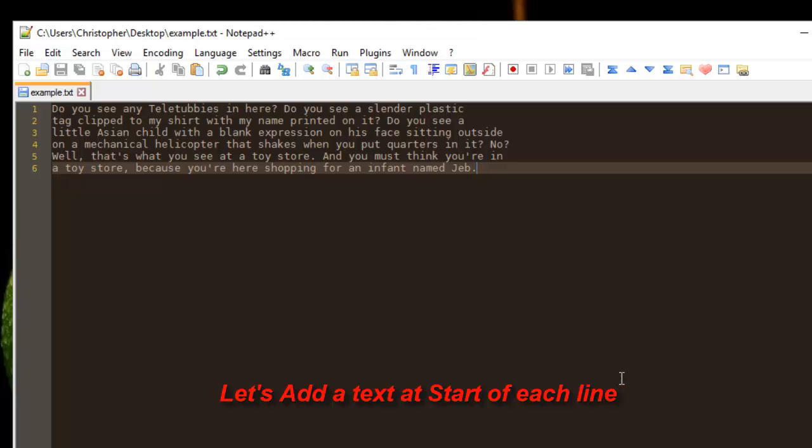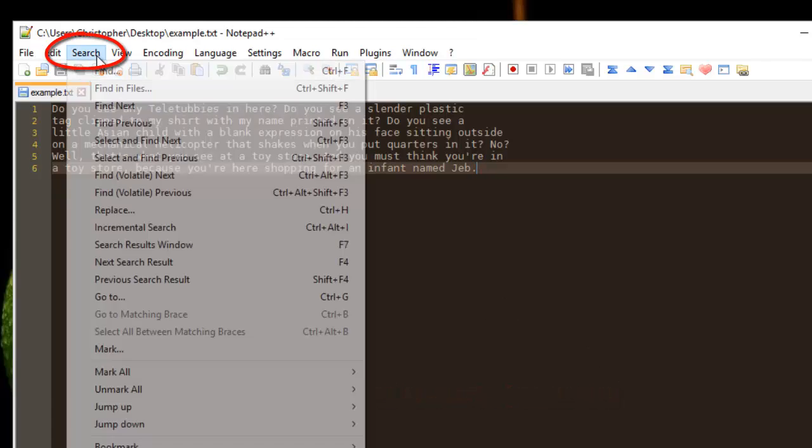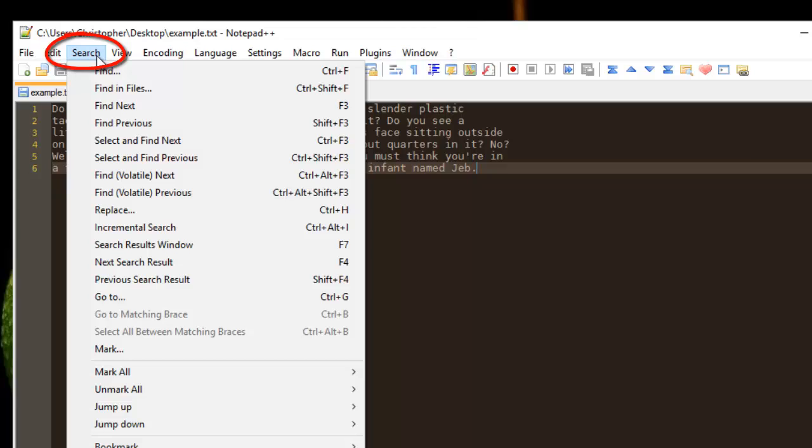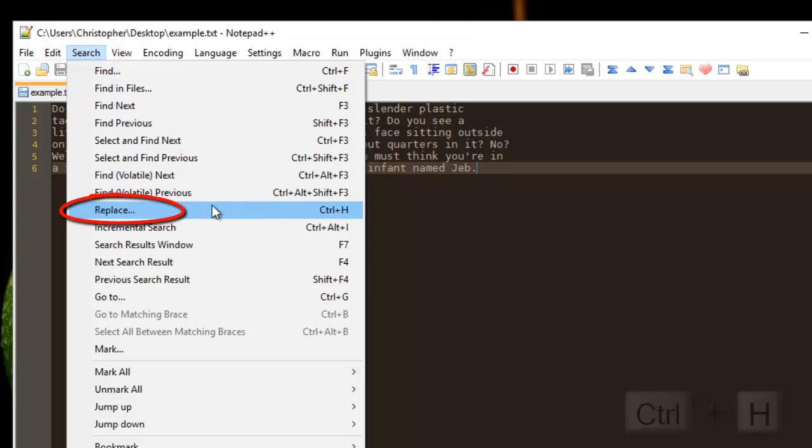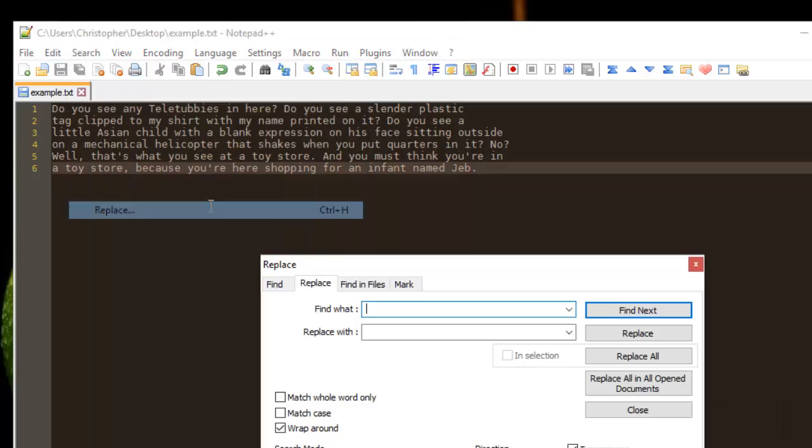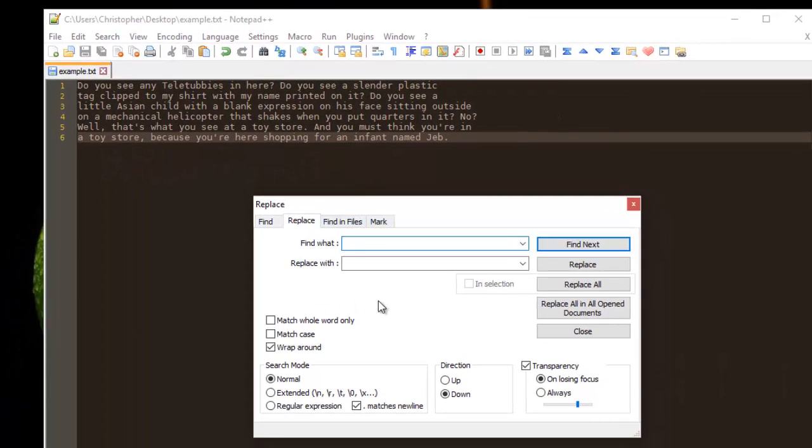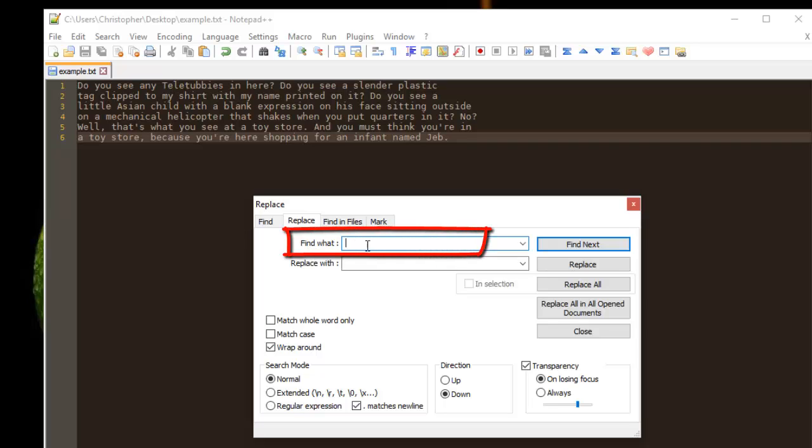So to do that is very simple. All you have to do is go to your Search menu, then Replace, or you can hit the shortcut Ctrl+H. Once clicked, in Find what, you type...